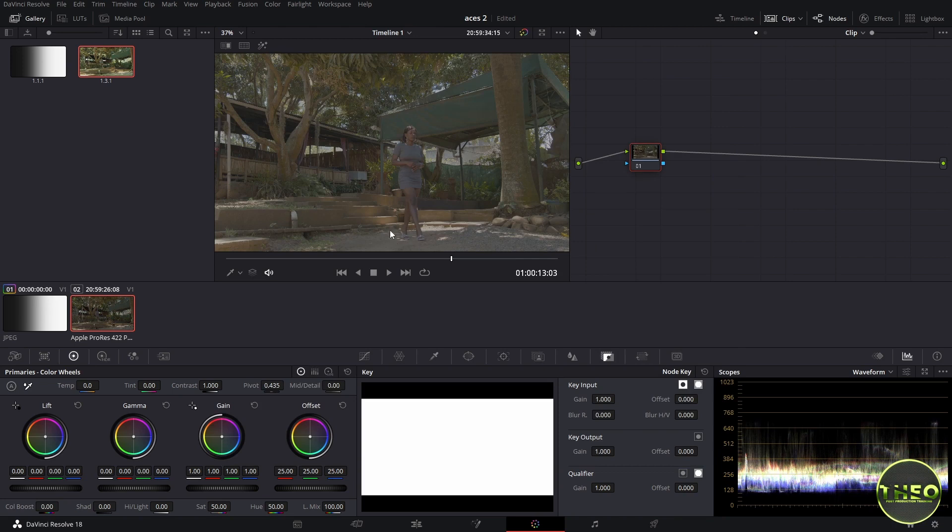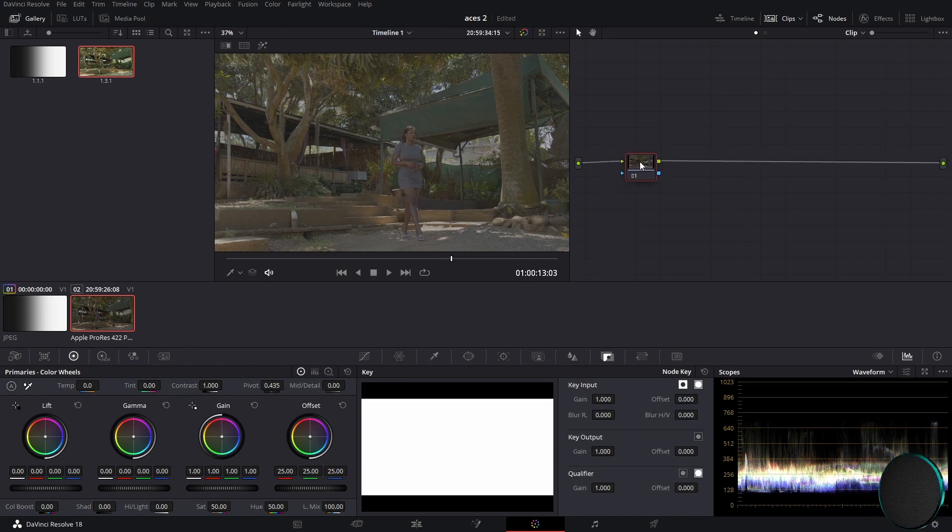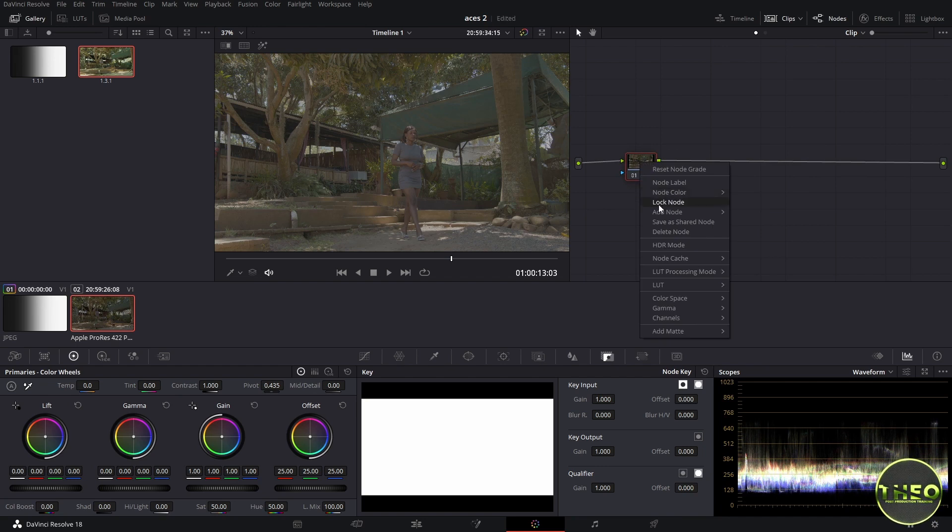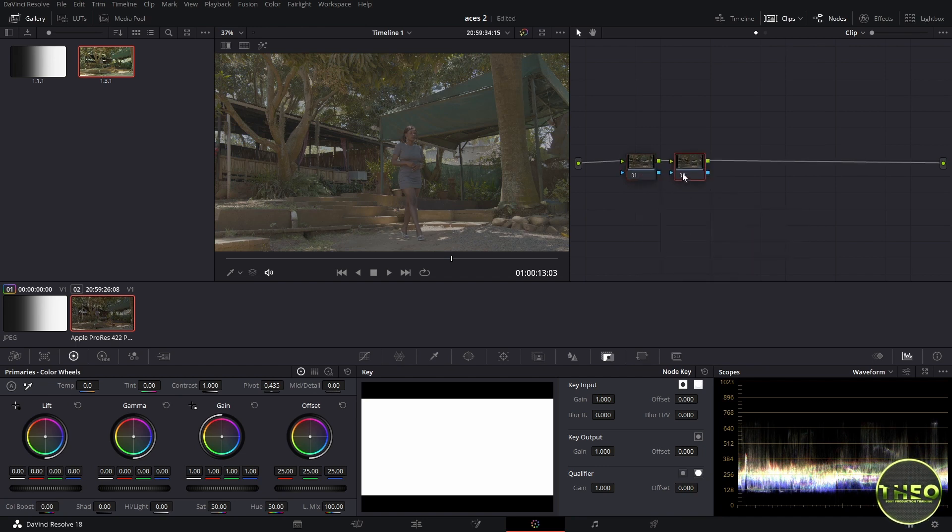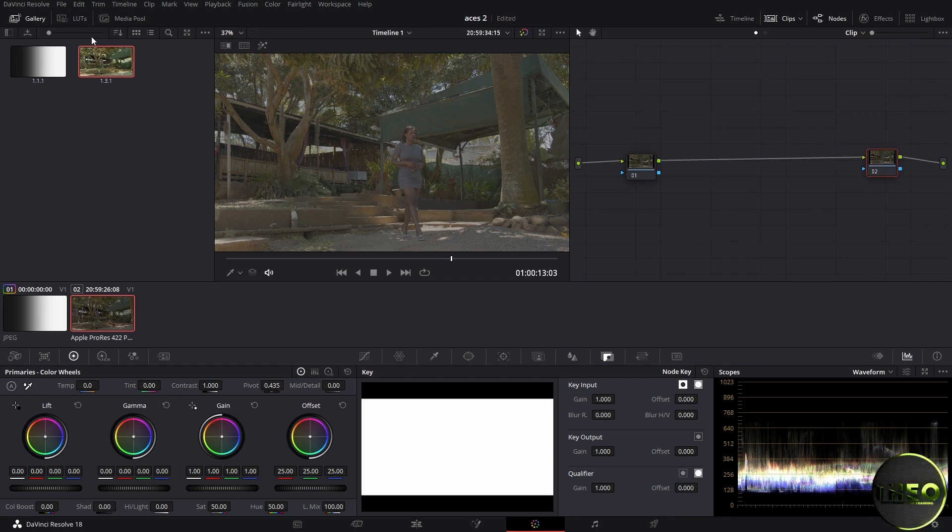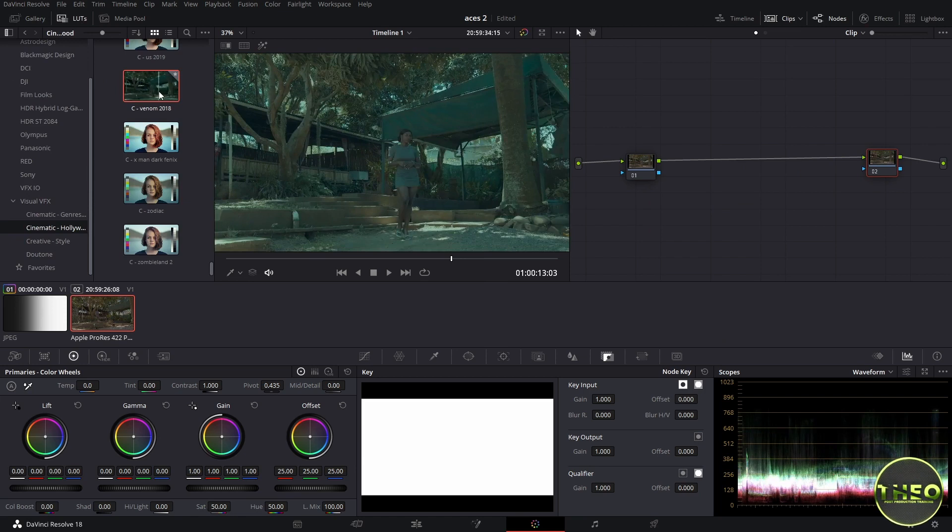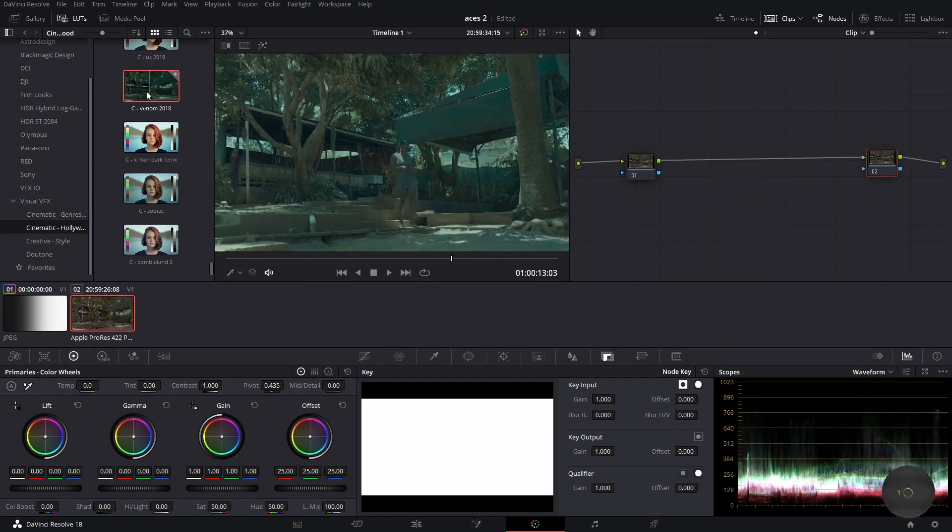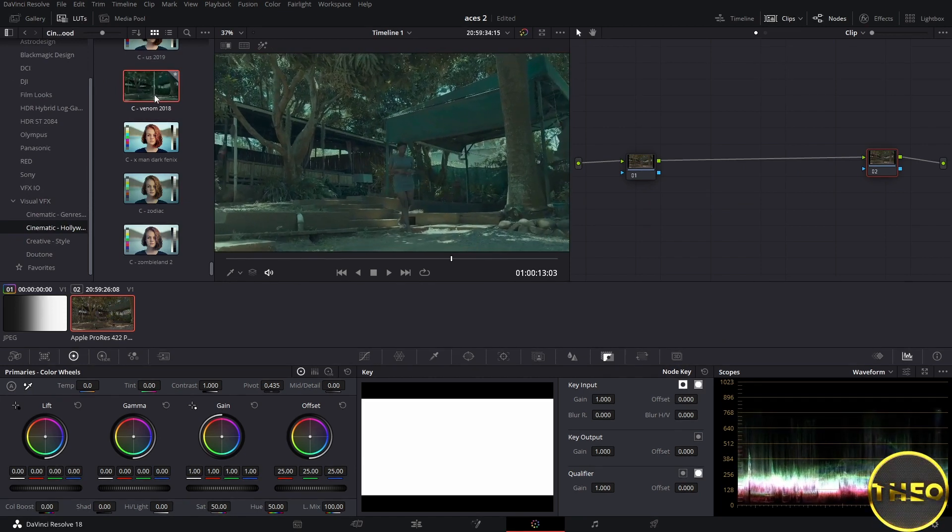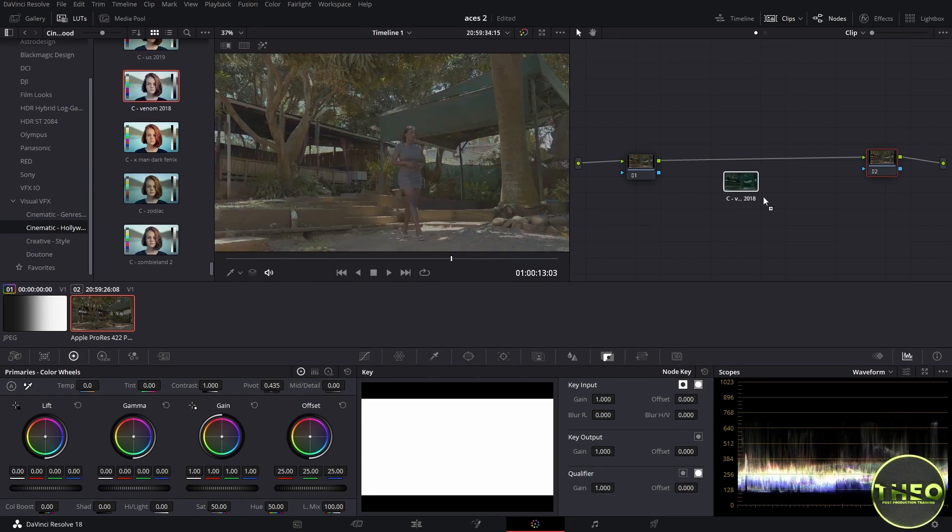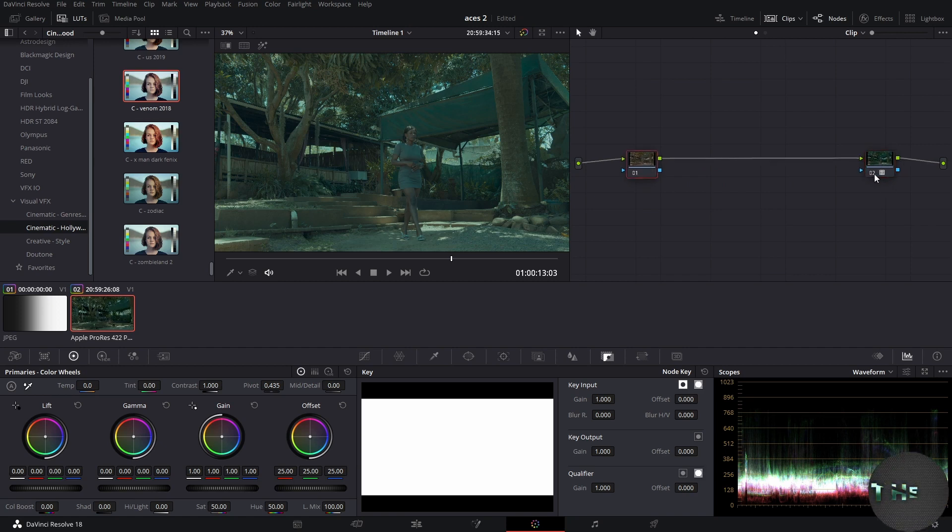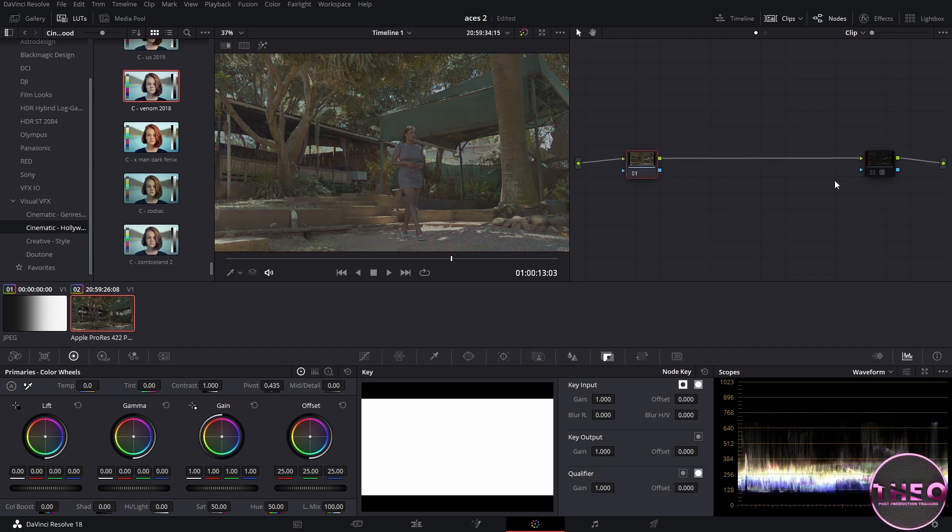Now mathematically ACES color space has changed our footage and this is a very good beginning point of our grading. So let us go on and add another node. This node will act as our output LUT. So we come to LUTs under Visual VFX LUT and choose a LUT which will suit our footage. Let me drag and drop our LUT to the node.